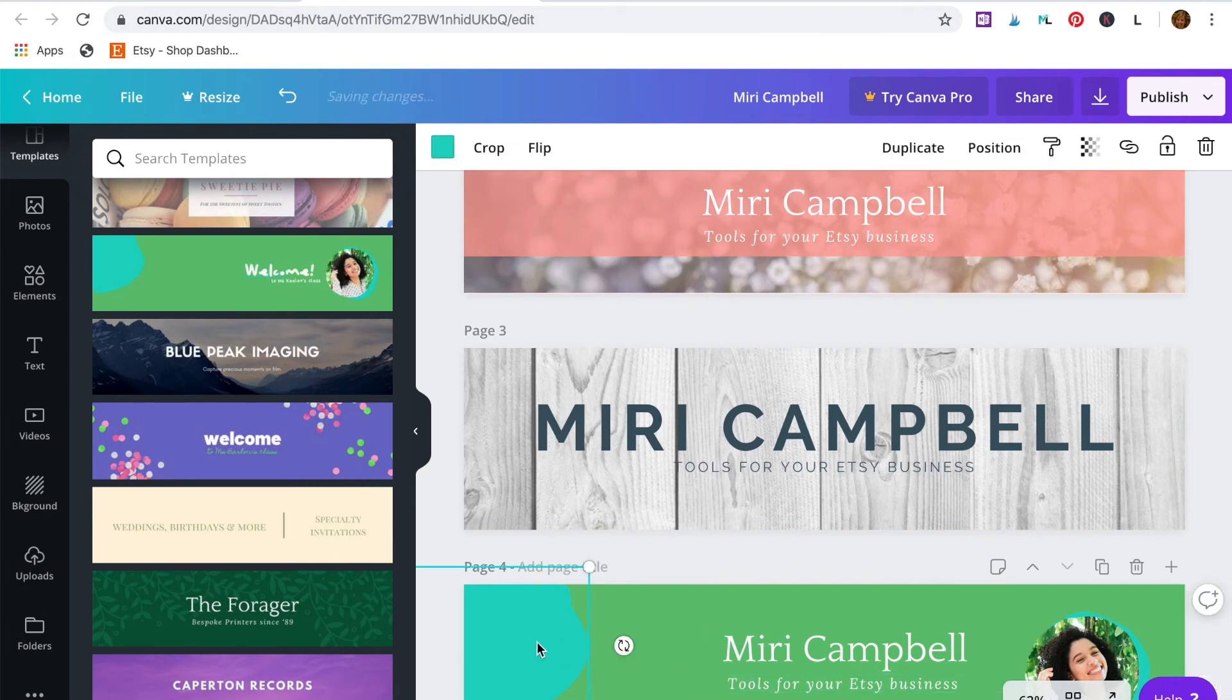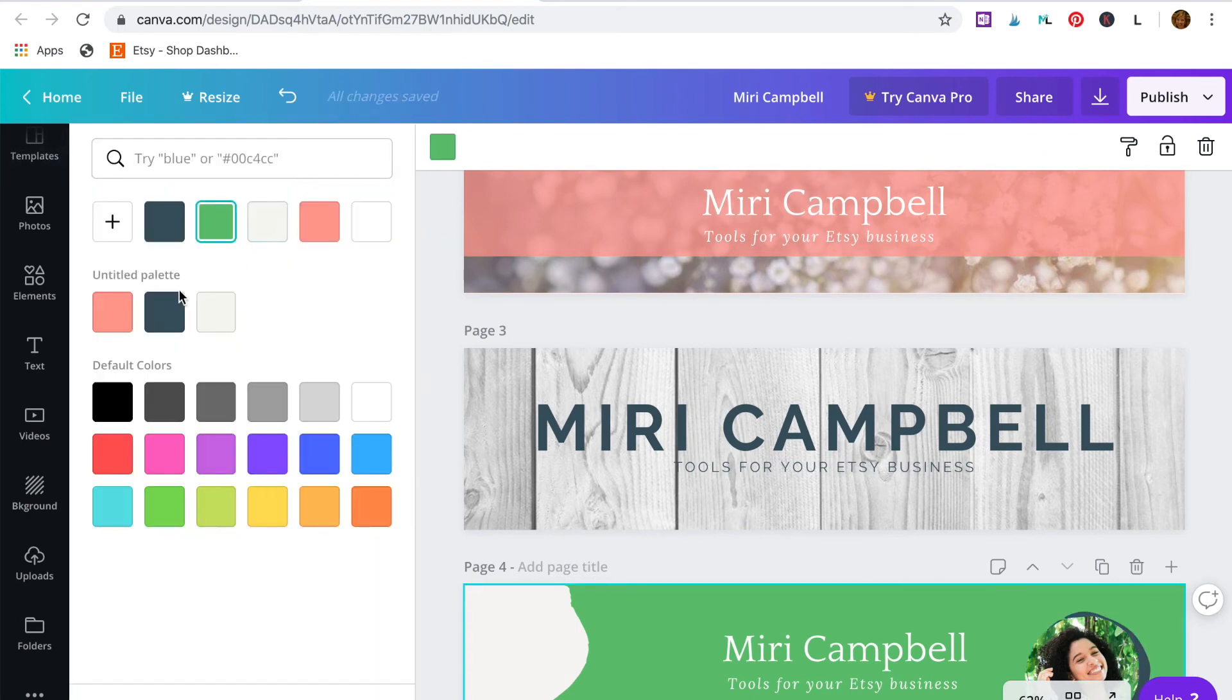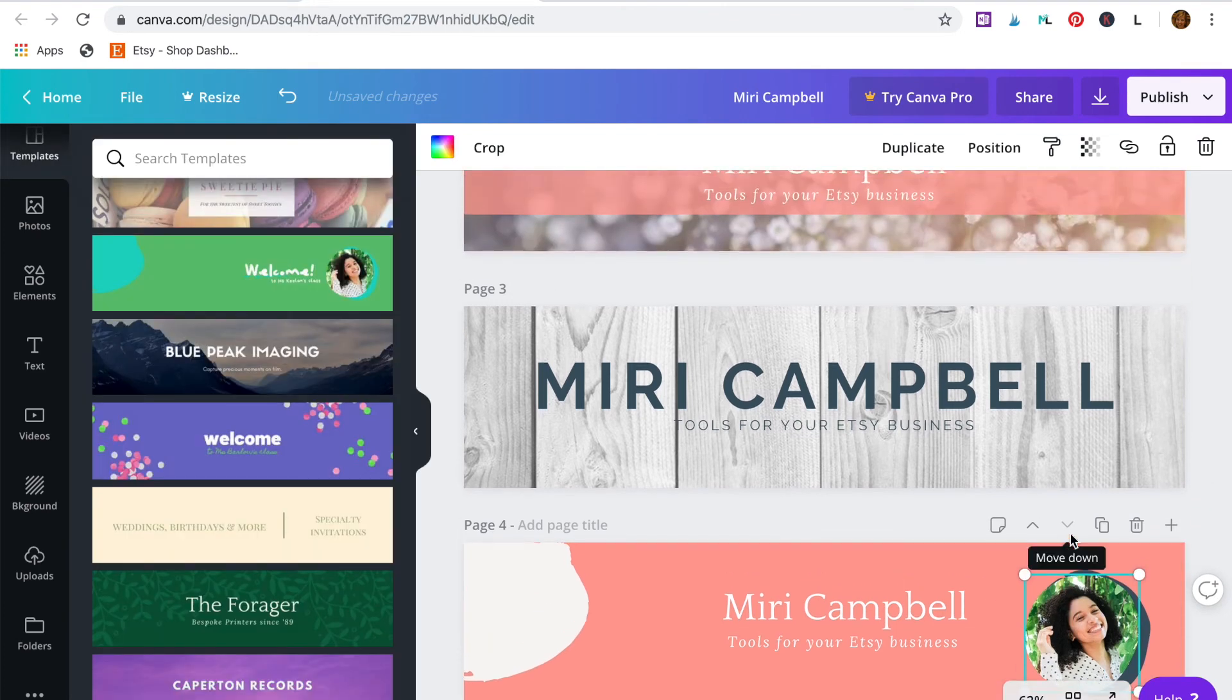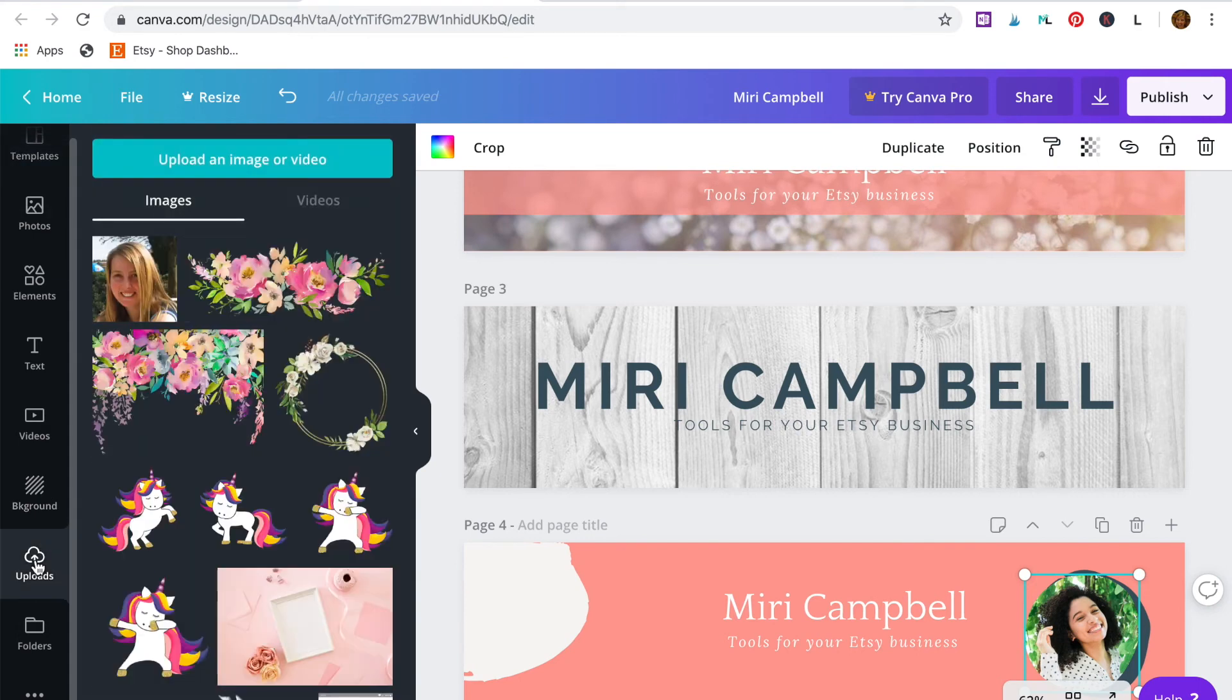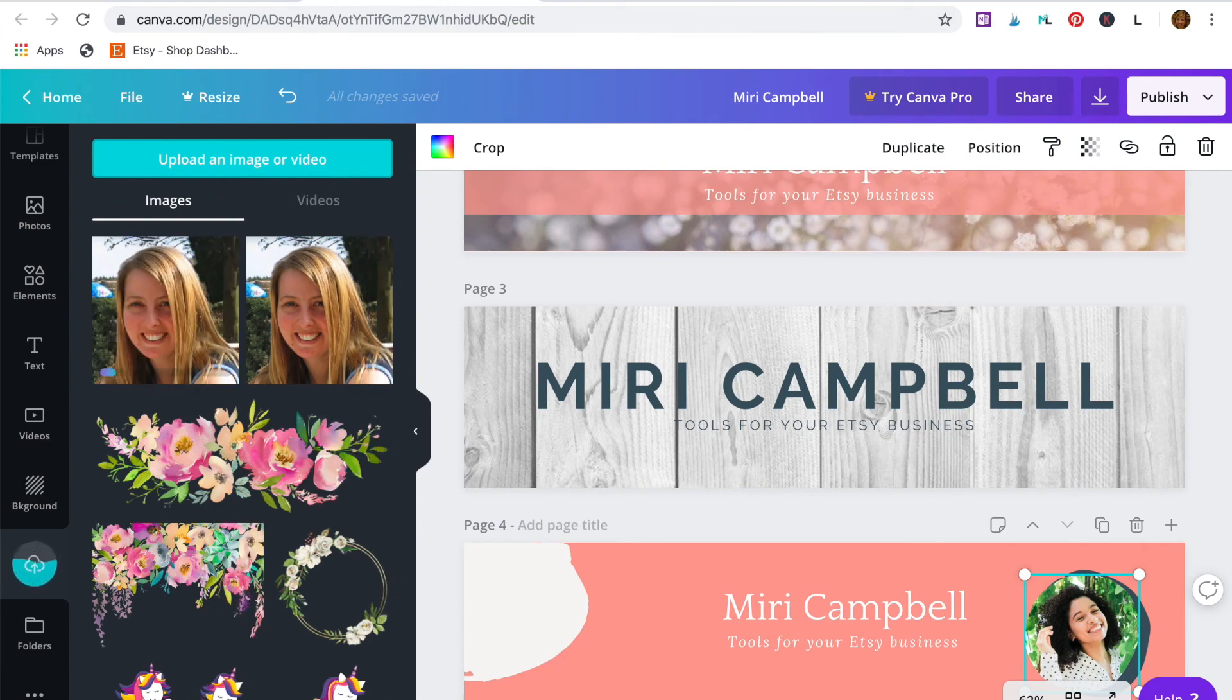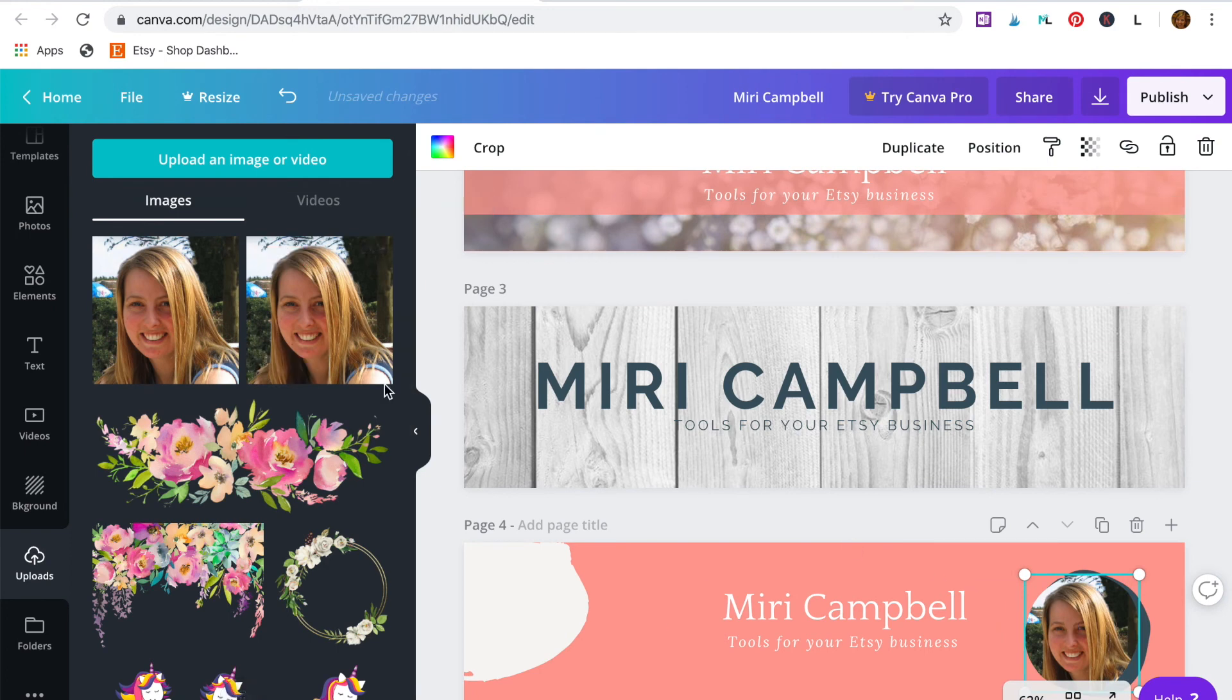Then select each of the elements and change them to your brand colors. Okay, now for the photo. So I need to go to uploads here on the left side. And to upload an image or video, click here and it will take you to your files. Choose the file you need and it will upload the photo. And all you need to do is drag it into place. And there you go.